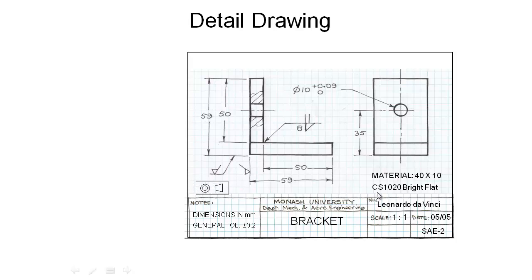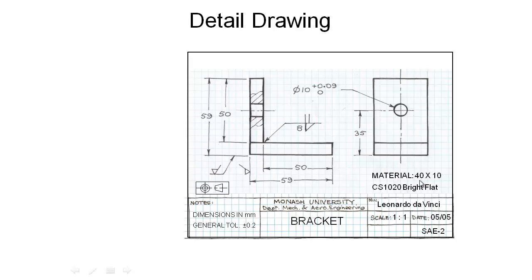We've also correctly got an indication of what the material is, so it's 40 by 10 CS 1020, so that's a mild steel bright flat, a type of steel that we're working with. The first thing we would do probably is go over to our materials rack and get some of this steel to be able to make our part.